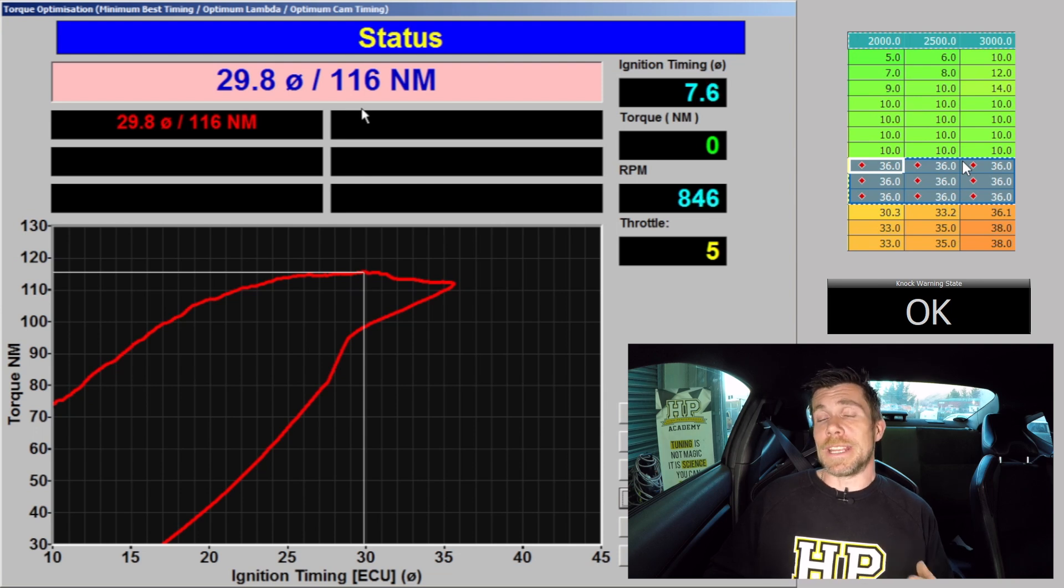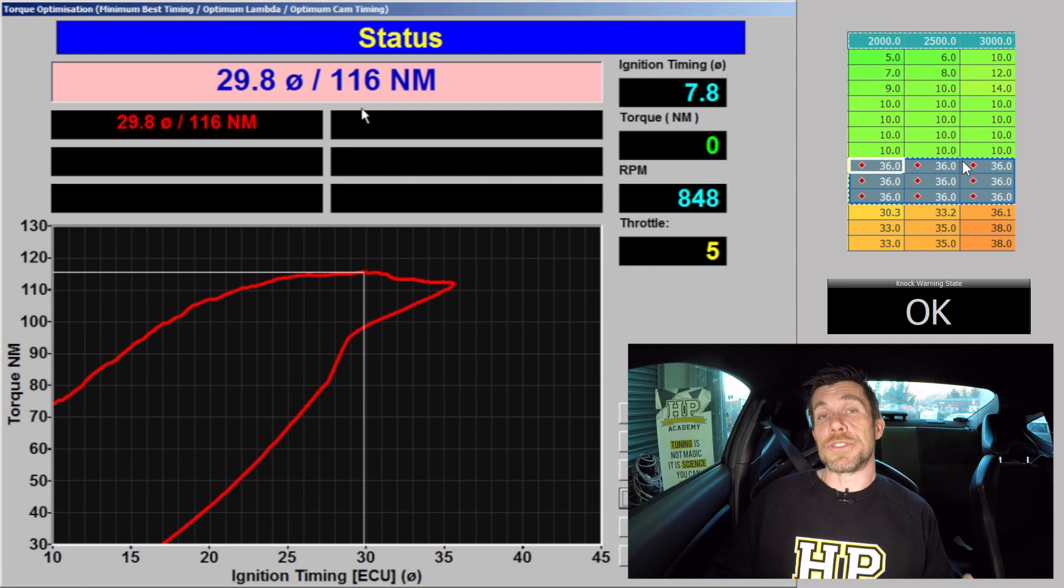Let's get our engine running again and we'll repeat the test at 120 kPa. Alright we're central in our 120 kPa zone now so we'll start our torque optimisation test and see what our results are.